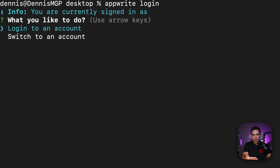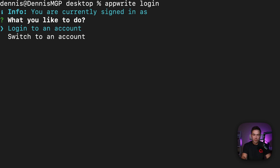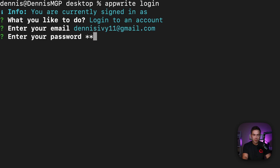Before 1.6, if you logged into one account you'd be logged out of others. Now you can actually log into multiple accounts and switch between them. We're logging into our first account — click log in, specify your email, and enter your password.